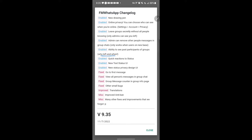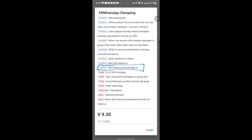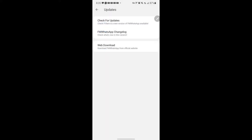Another cool feature is the quick reaction to status. Now you can react to a status without first sending a message — you can react straight to a status. Also new are the text status UI design and the new status privacy UI design. I'm going to be showing you how all of these new features work and how they're going to be quite handy.